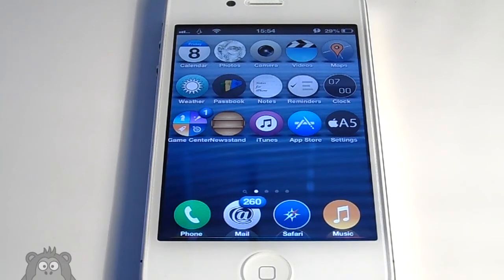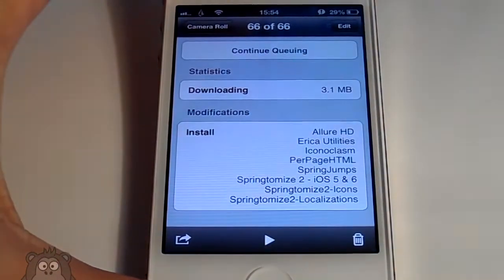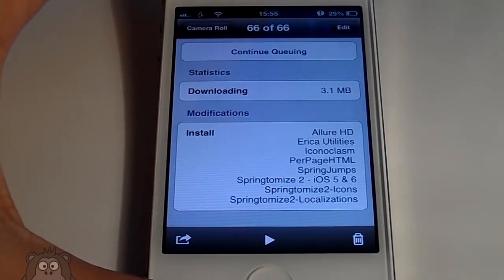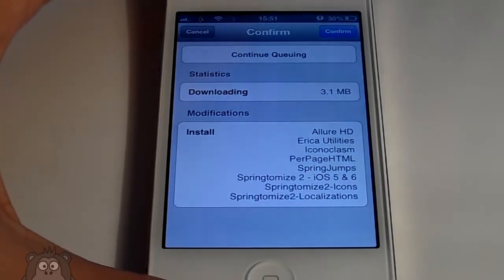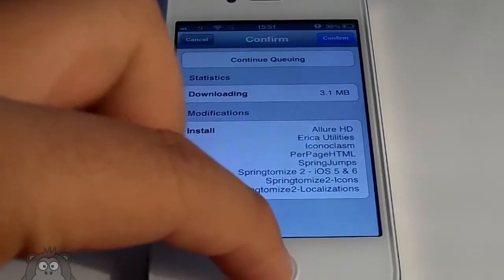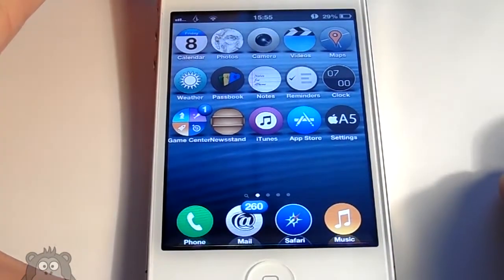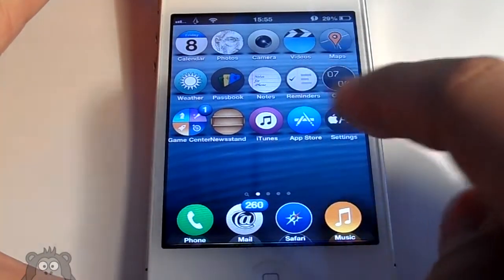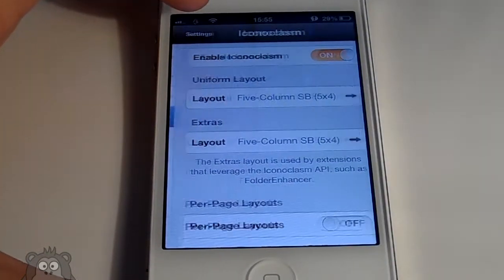Hey guys, Jacob from Micro Tech here. In today's video we have a very in-depth tutorial on Allure HD. We will be setting it up. Some things you will need: the actual theme, Iconoclasm, Per Page HTML, Spring Jumps, Springboard Mice 2, and also iFile if you guys plan on changing the weather on each of the pages.